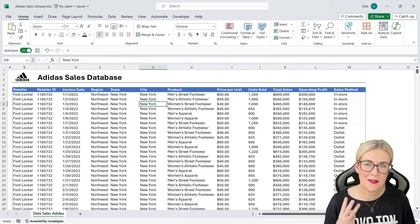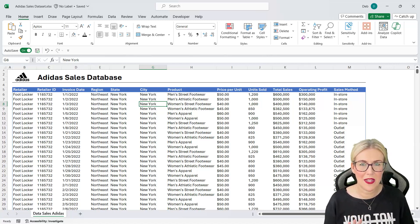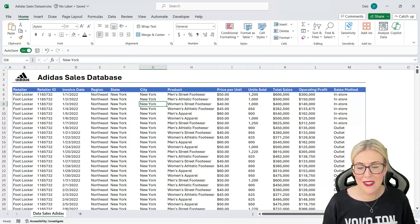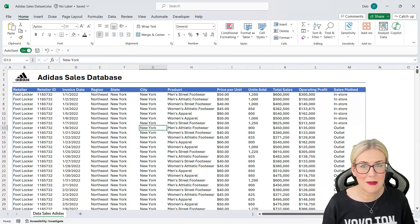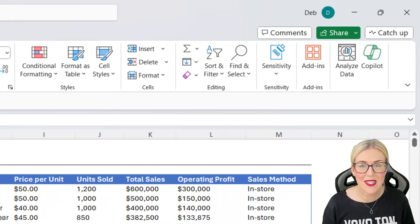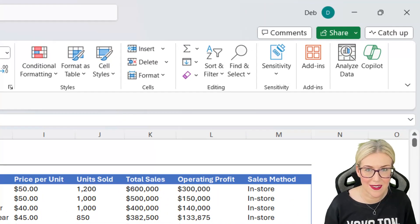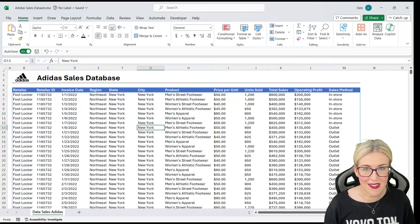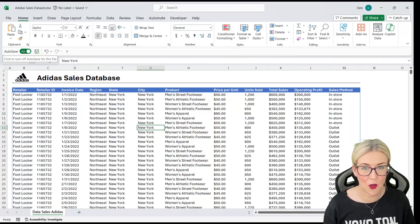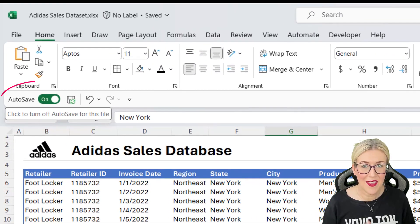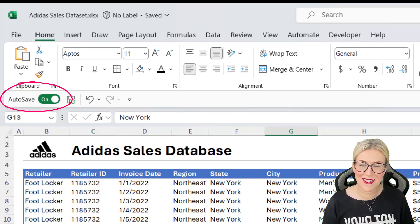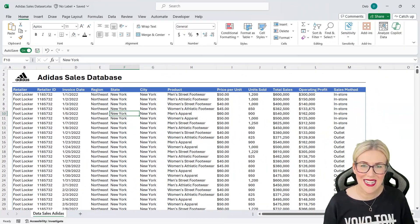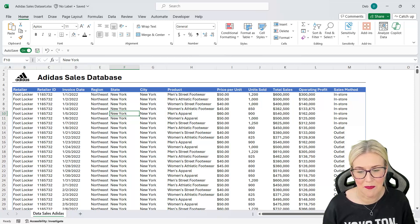Now there are three fundamental things you need to know before you even start using Copilot. The first is that the file that you're working on must be saved to OneDrive, and that must be the OneDrive account that is tied to your Copilot license. The second thing is that you need to make sure that you have auto save toggled on. And then the third thing that you need in order to start working with Copilot is that your data must be in a table.